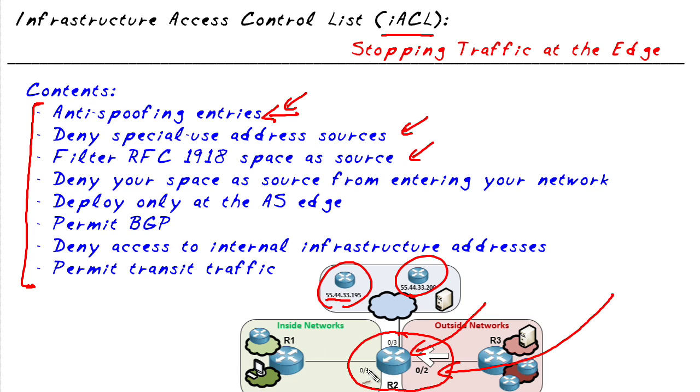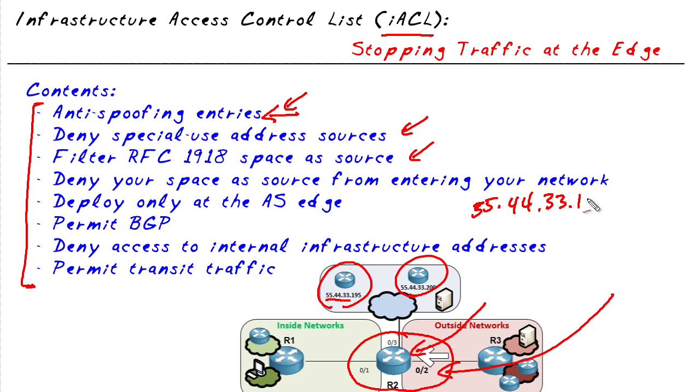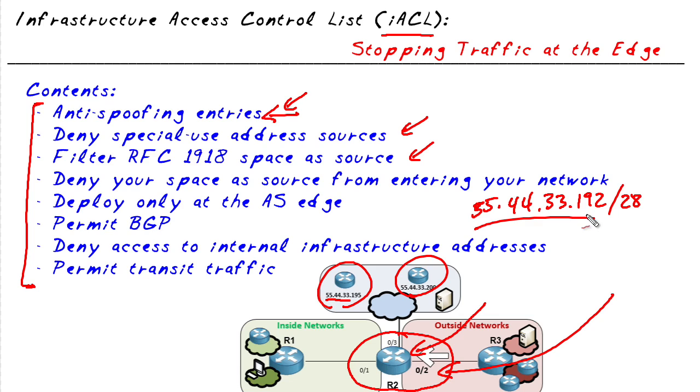If we've been given a block of IP addresses, maybe our block is 55.44.33.192/28. Well, if that's our block of addresses, at the edge of our network, we probably want to limit any packets that are trying to come into our network that are claiming to be from that address space. Because those are very likely bogus packets as well.